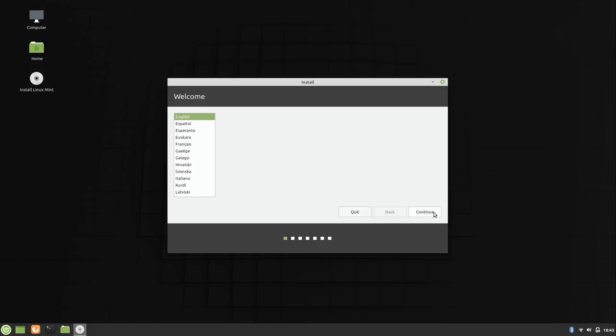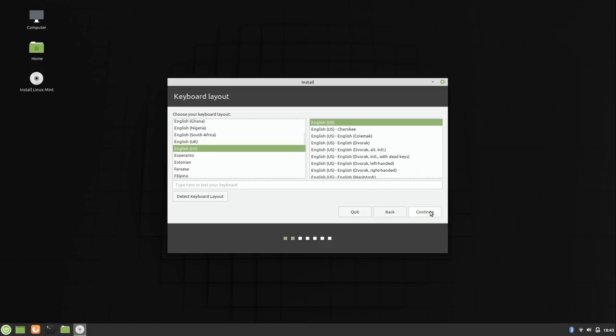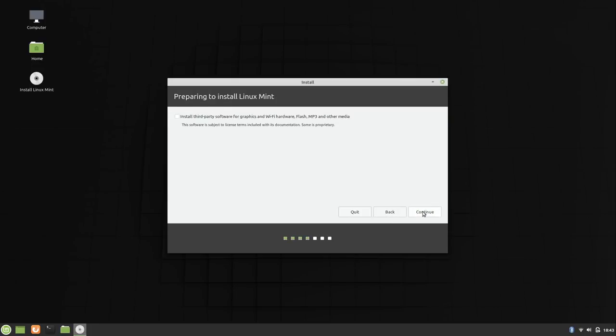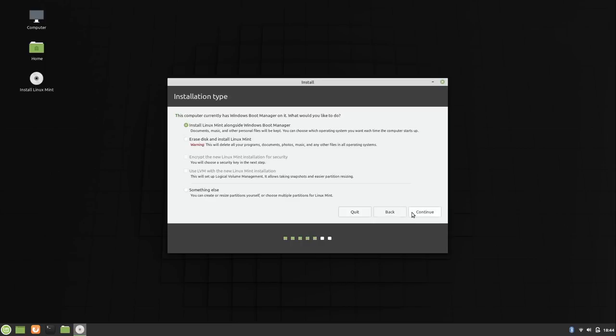So selecting the language, keyboard layout, I'm just going to keep the defaults here. I'll go ahead and enable this. Now in my case I was checking out Windows on this laptop ahead of another video that I am working on, but I'm going to go ahead and erase the disk and install Linux Mint. I don't have anything important on this machine. It is just a test machine after all.